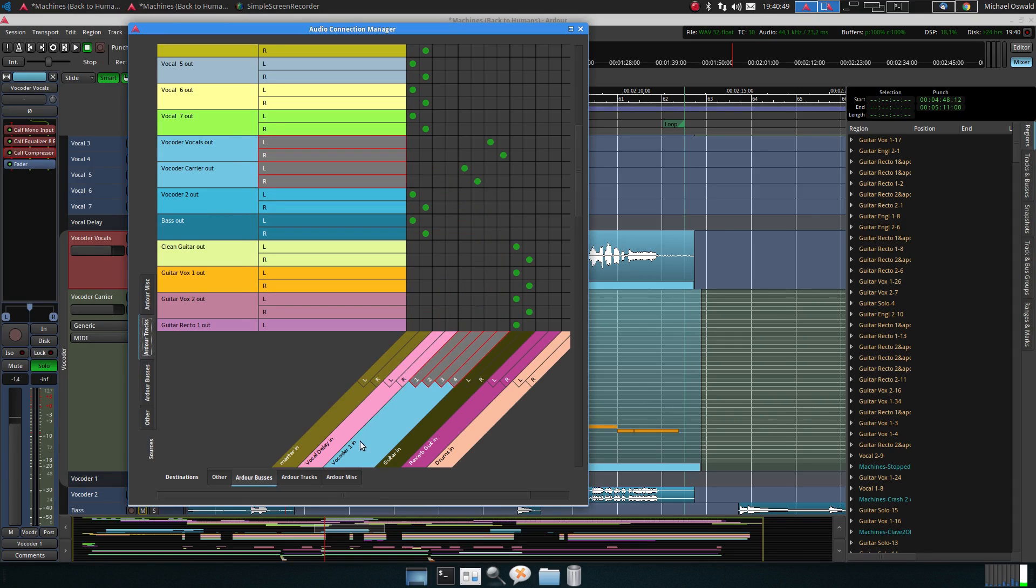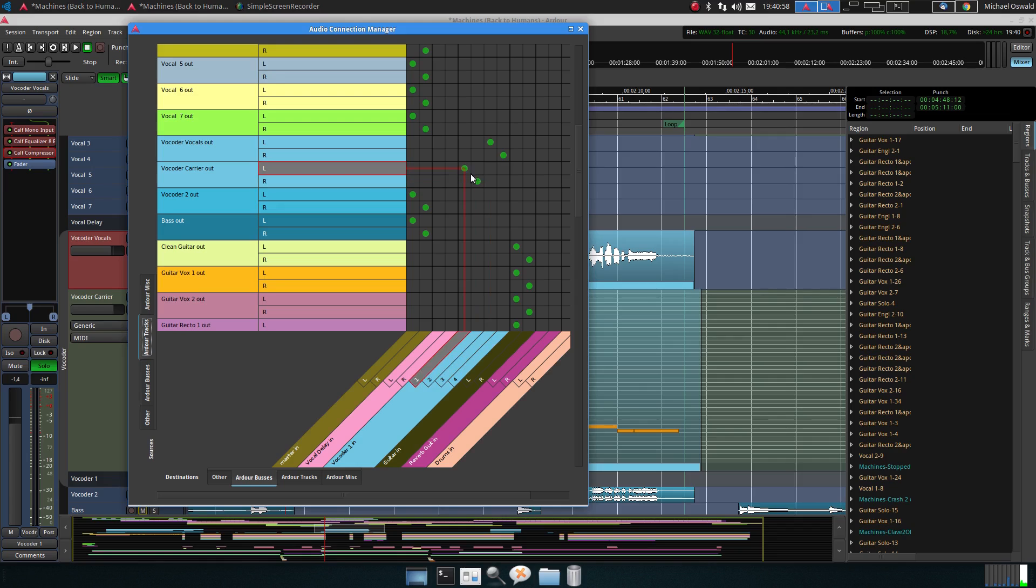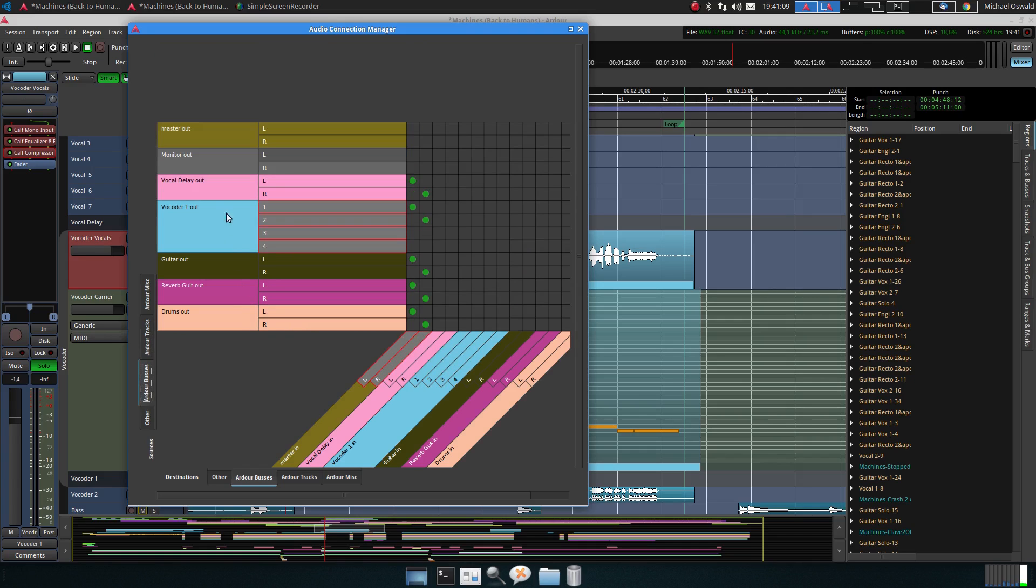Let's have a look at audio connections. We have here the tracks and this is the vocoder bus with one, two, three, four channels. Channels one and two are connected to the carrier, so the instrument which is synth sub effects in that case, and three and four are connected to the vocoder vocals.